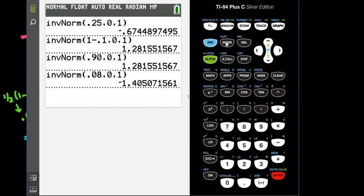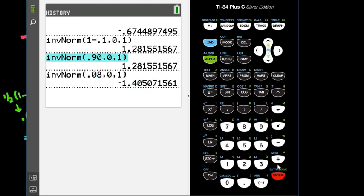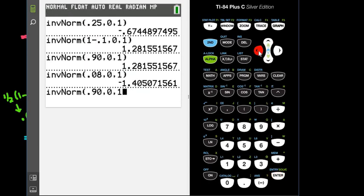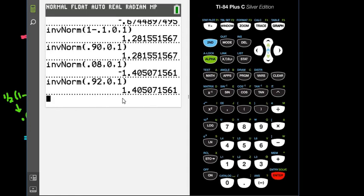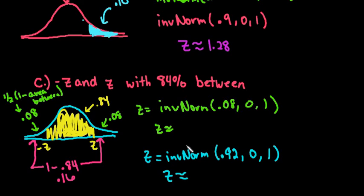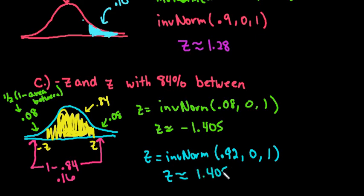You don't always have to do that. If you wanted to, instead of doing 2nd VARS again, you can grab the previous entry and just change the value. So if I do inverse norm of 0.92, I get positive 1.405 — the same value with the opposite sign. So those would be your two z-scores: negative 1.405 and positive 1.405.